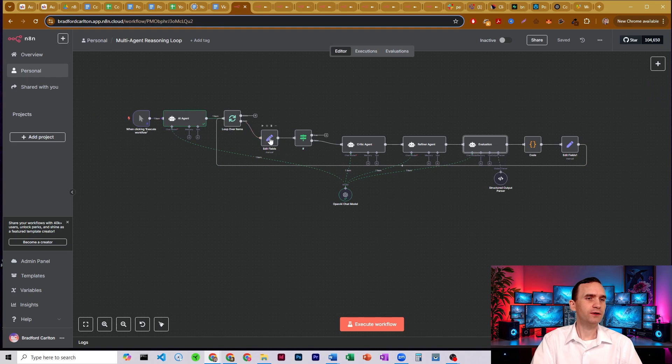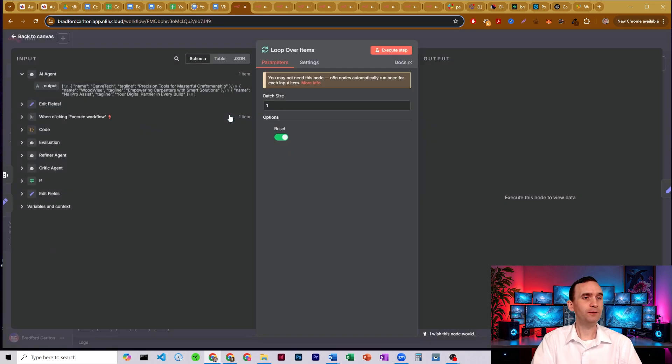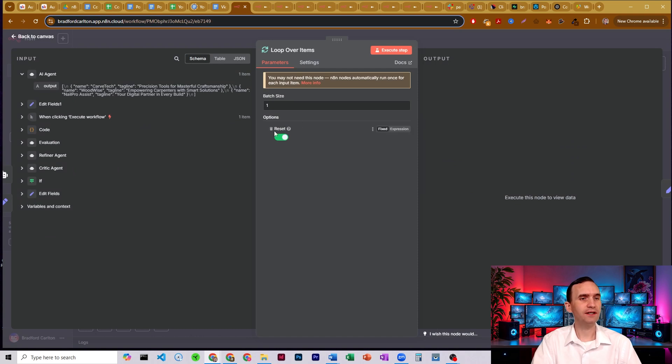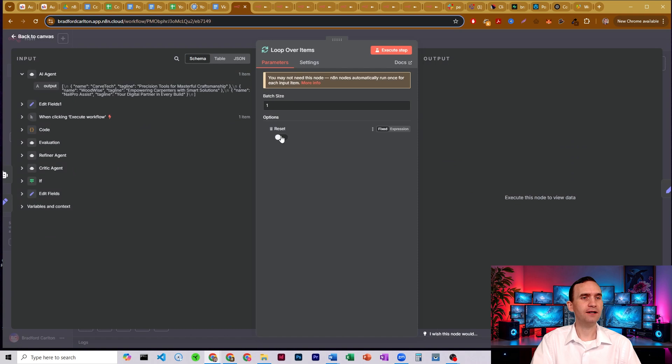The edit fields node is going to take the information that comes into the loop. My loop is actually set up as a reset loop. You'll see this here. So if you don't see this option, it's just under options. Click that. It'll open up this one. Turn that on.